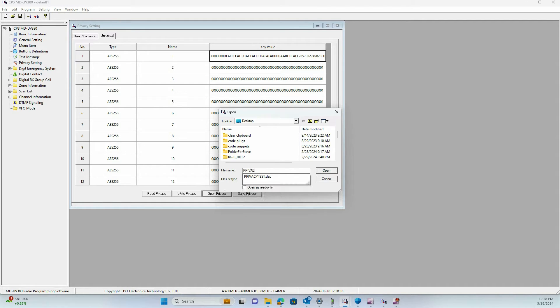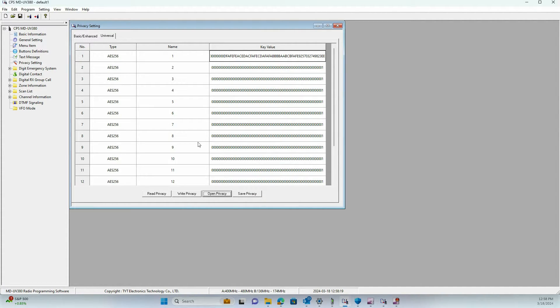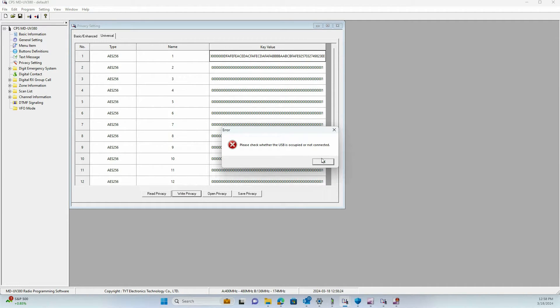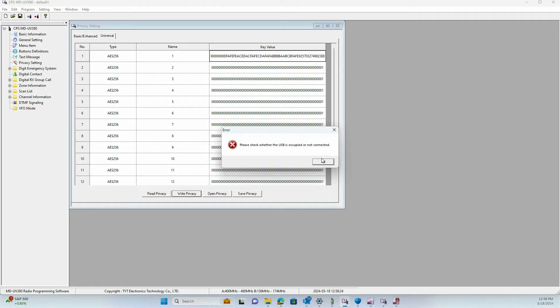To write this to the radio, the first thing you want to do is press Write Privacy. This is going to write it to the radio. As you can see right now, I don't have a radio plugged in so it's giving me an error, but when a radio is plugged in and you click Write Privacy, it's going to say Write Okay.